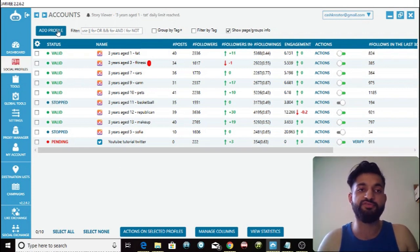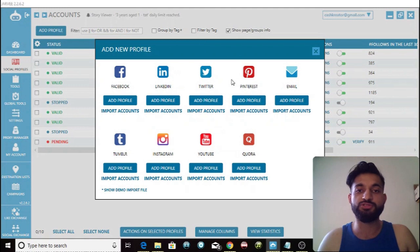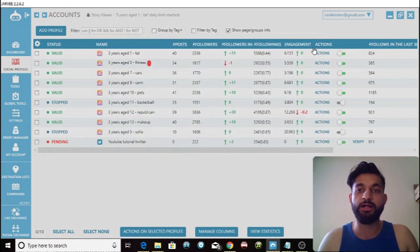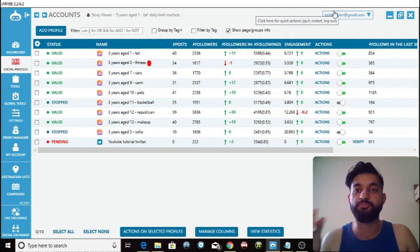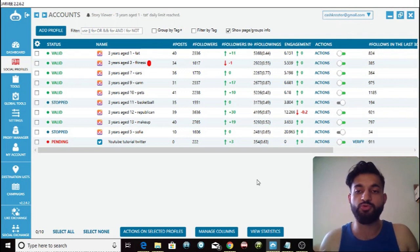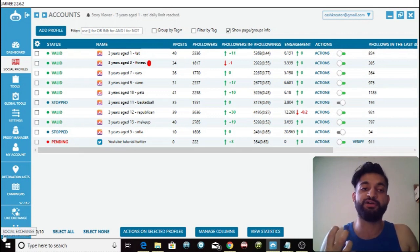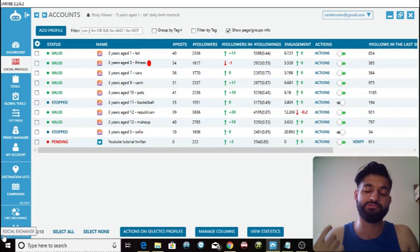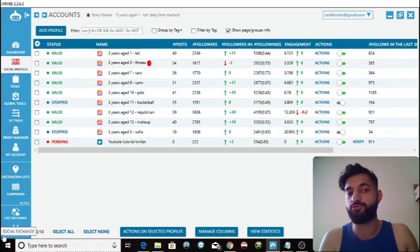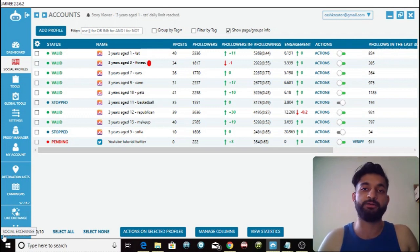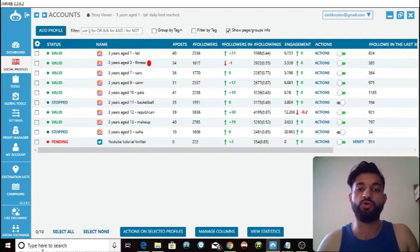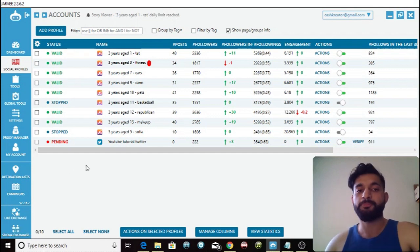First things first, go to the top and click on 'Add Profile.' You simply click here, add a profile for Twitter, then put your username and password in. Once you've done that, you verify your account. I've already added this account — if I click verify it will verify it, but I'm not going to do that because it's just a trial account.